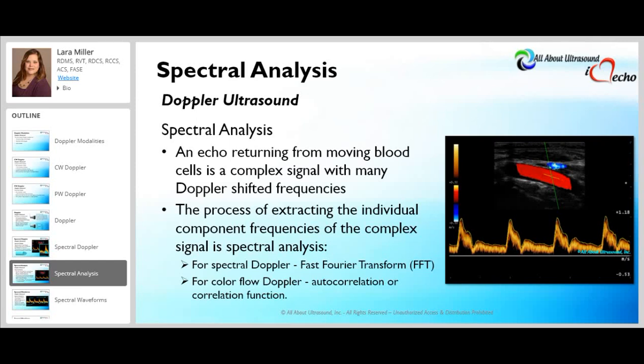Autocorrelation with color Doppler is used because of the vast amount of Doppler information that needs to be processed. It is a little less accurate than spectral Doppler and fast Fourier transform; however, it is much faster.